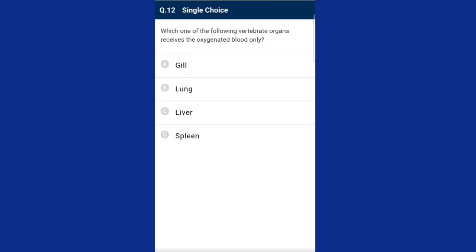Question twelve: which one of the following vertebrate organs receives only oxygenated blood? The spleen plays multiple roles — acting as a filter for blood and removing old red blood cells and platelets. In gills and lungs, blood picks up oxygen and removes carbon dioxide. The liver receives both oxygenated and non-oxygenated blood. The answer is option D, spleen.